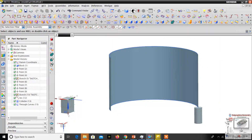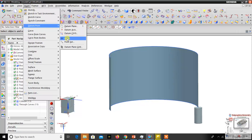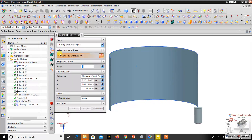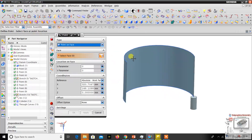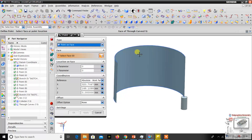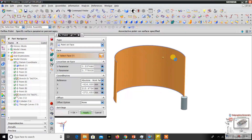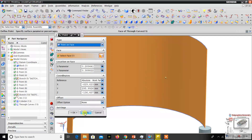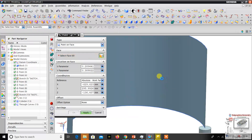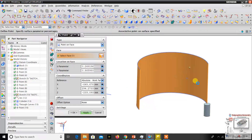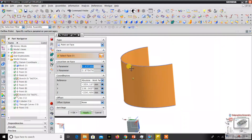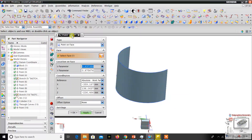Now I go to Insert Datum Point and select point on face. This command lets you create a point on the face anywhere you want — just click wherever you want and a new point is created. Here, here, anywhere you want — you can create points anywhere on the face.